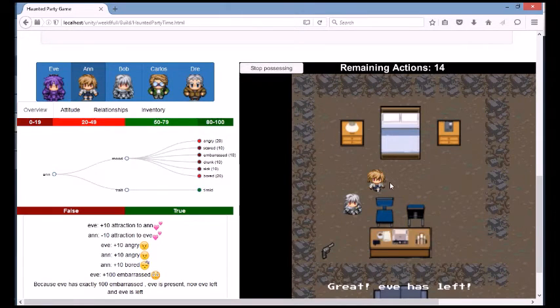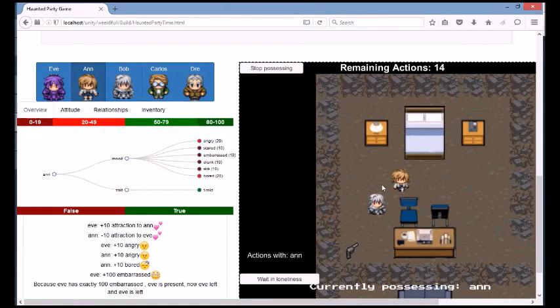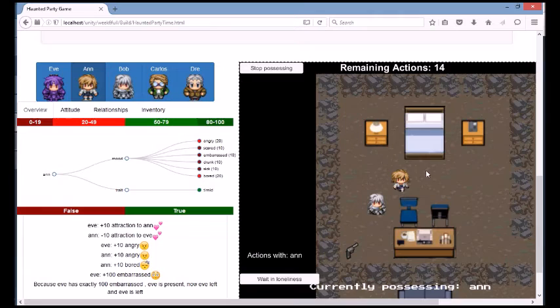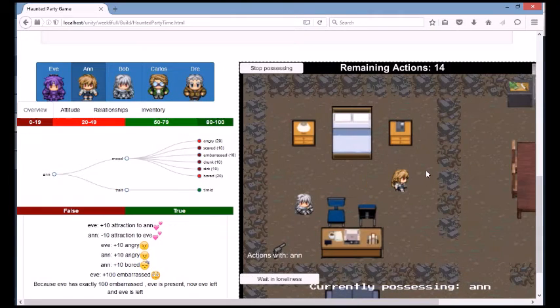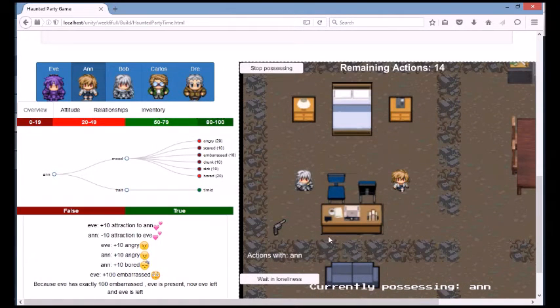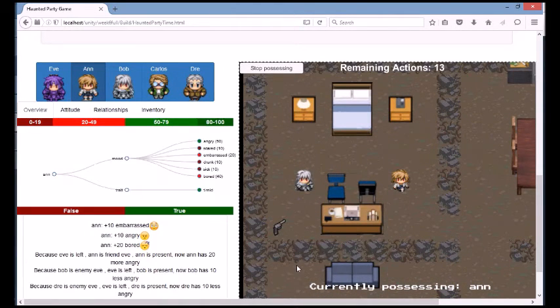The characters leave once they reach the top of one of their moods. For example, if they are too embarrassed about something, or if they are too angry about something, they will leave.